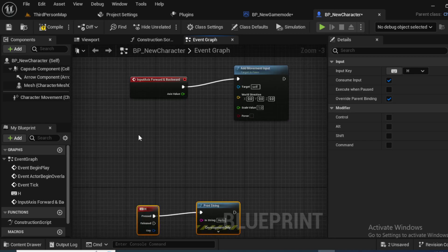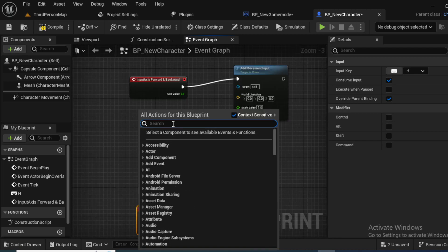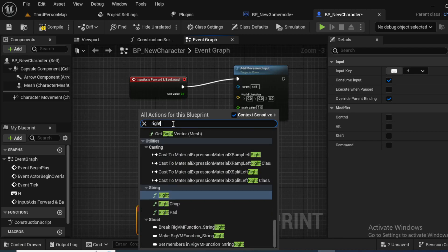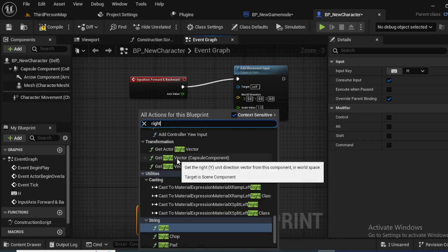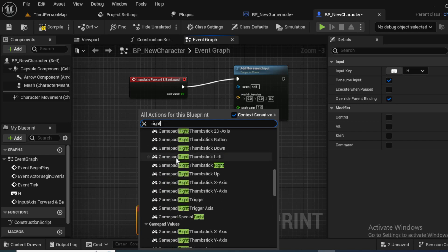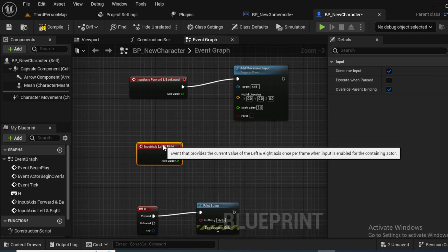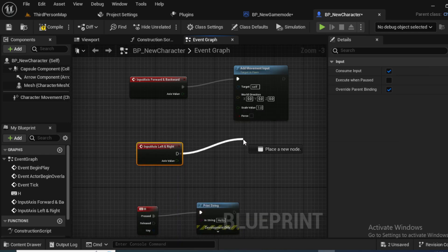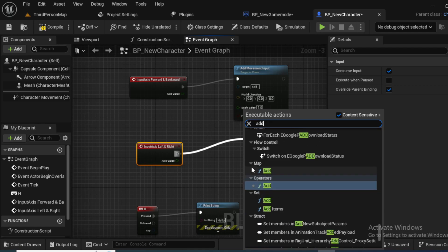Now repeat the same process for left and right. So right click again and look for left and right, from the execution pin again drag and look for the add movement input.